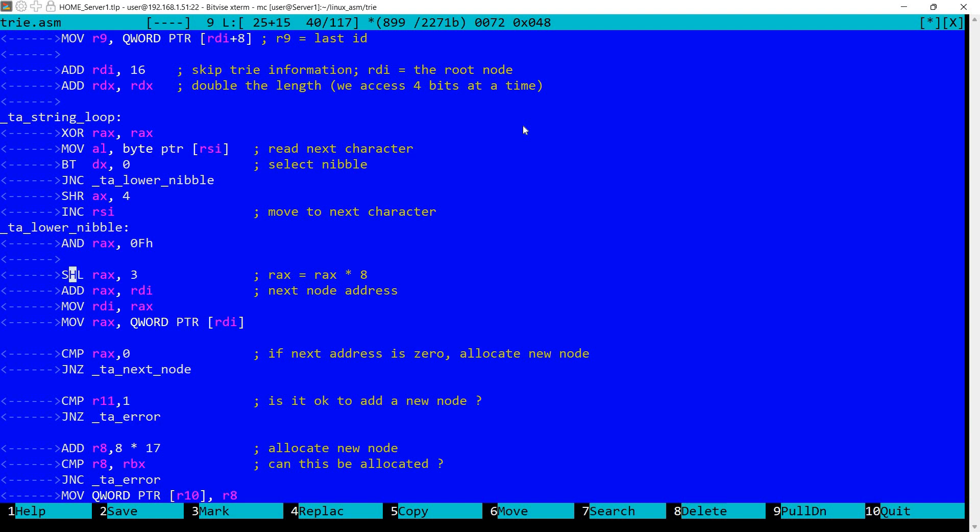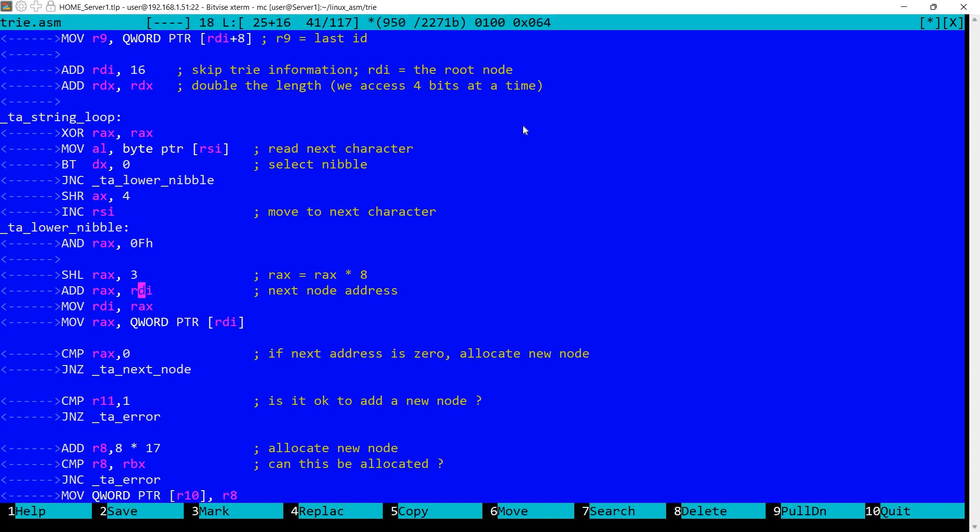So now here I'm multiplying that particular nibble by 8. Why? Because addresses within the tree structure are stored in quads. If you remember my structure that I showed you earlier, we have only DQ there so only have quads. So I'm computing the location for the next node address based on the nibble value. So I'm also adding here the current node address.